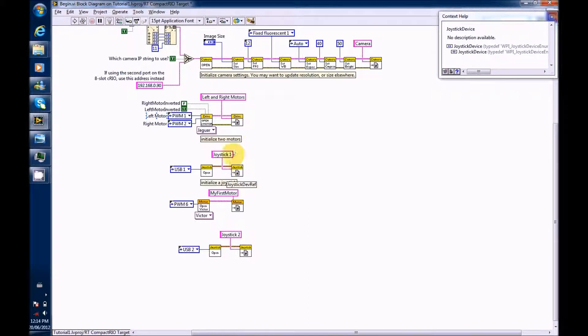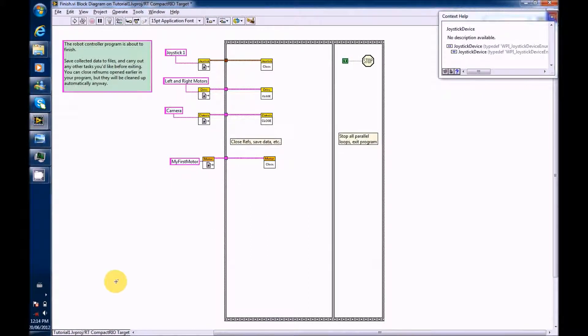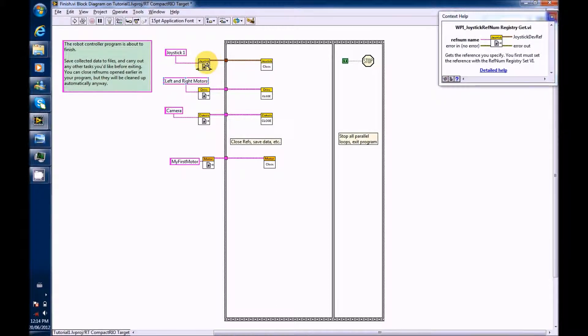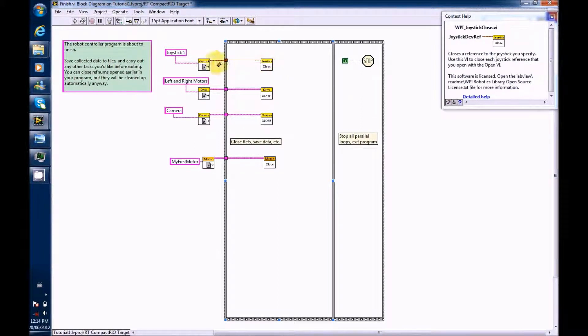So now we will do the same thing for Finish. What I found for Finish was that you had to copy each block individually or they would not connect.